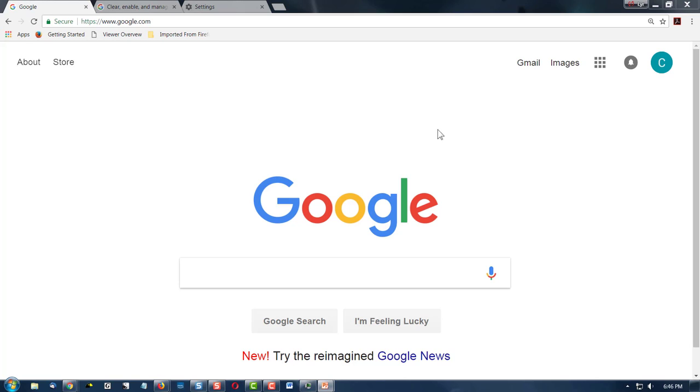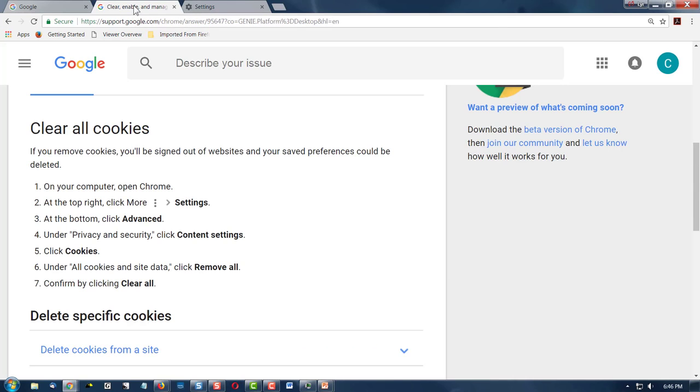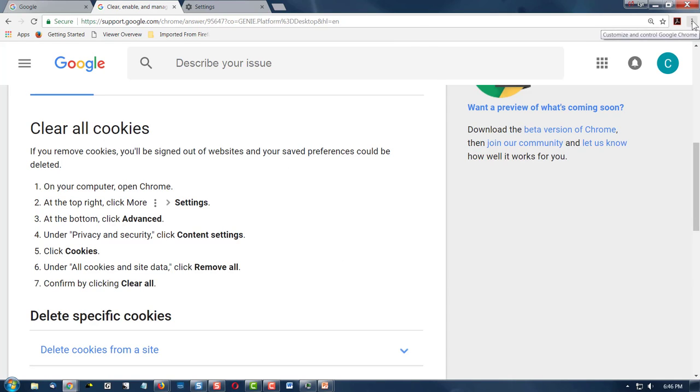We're looking at the Google Chrome web page right now, and we're going to do a search for Clear All Cookies. Now today I'm not going to clear my cookies because I like them, some of them.